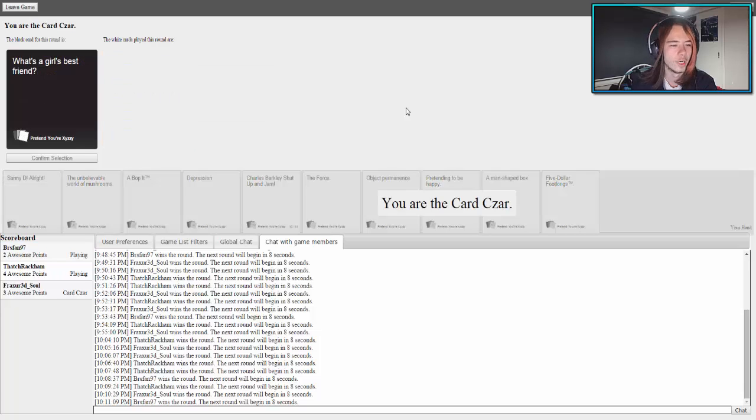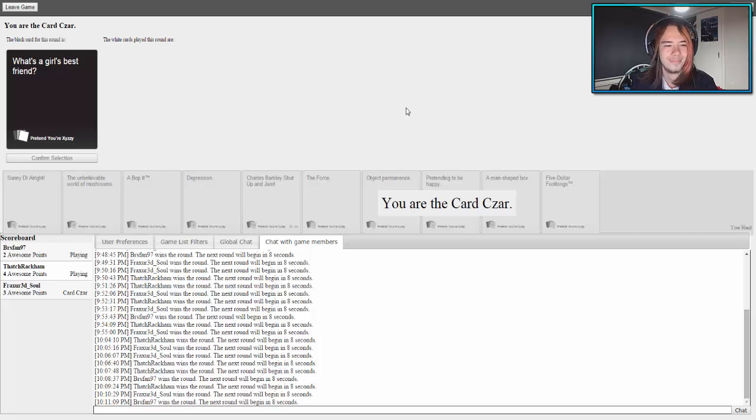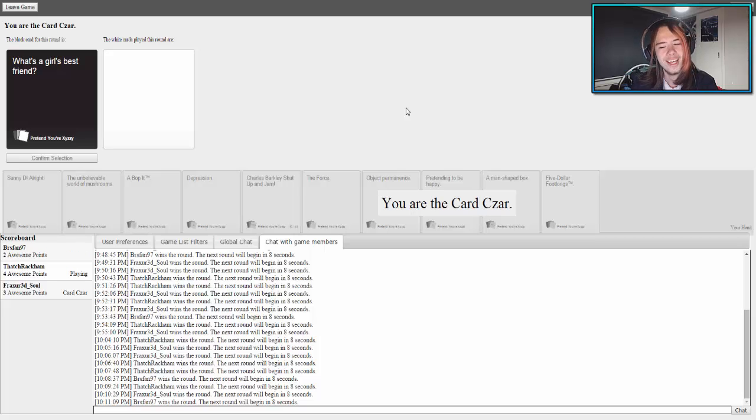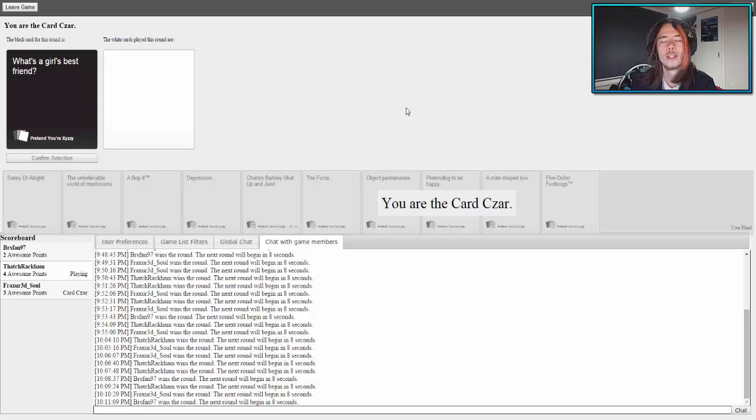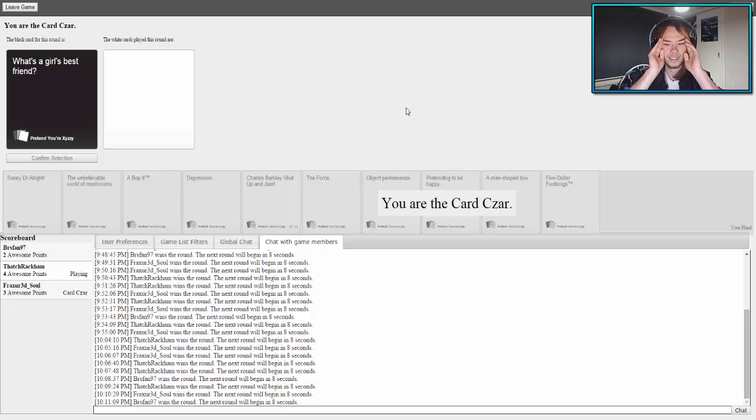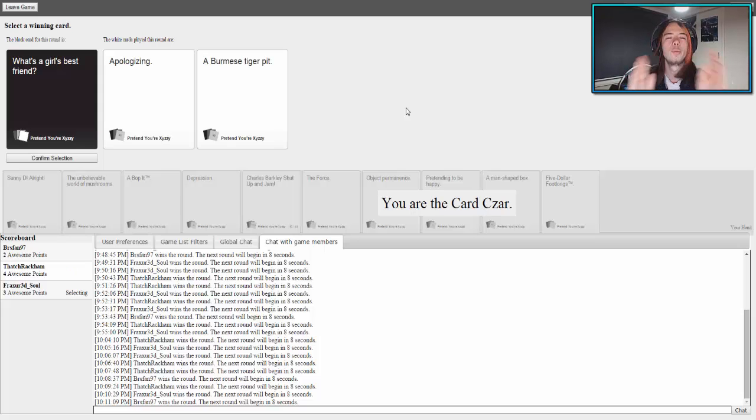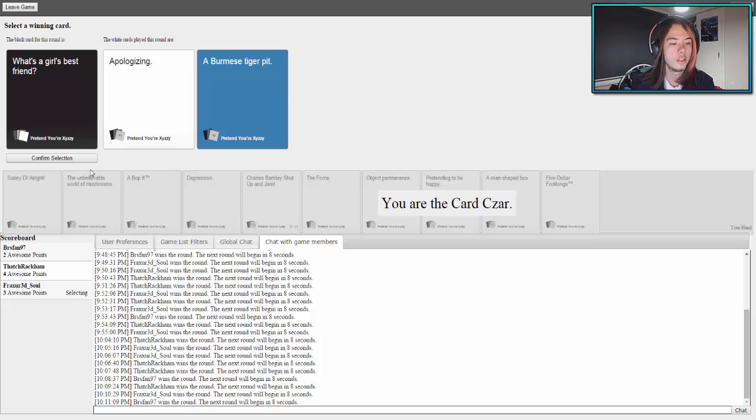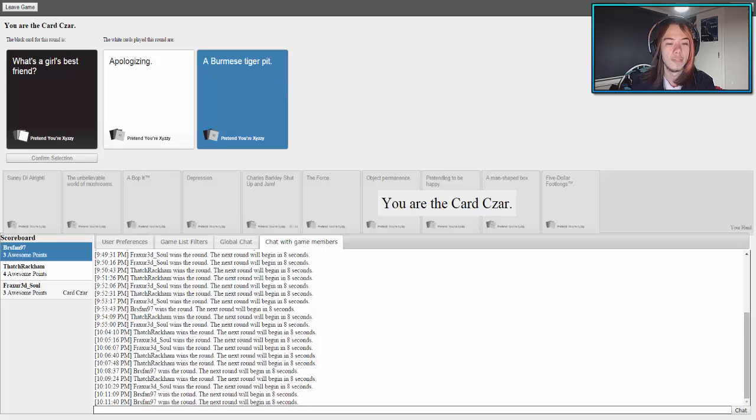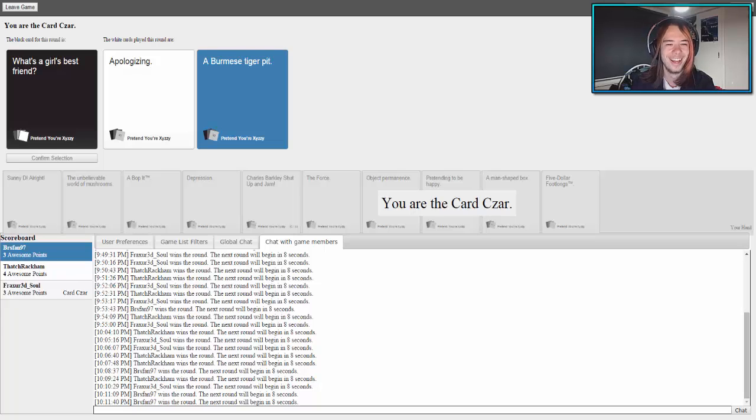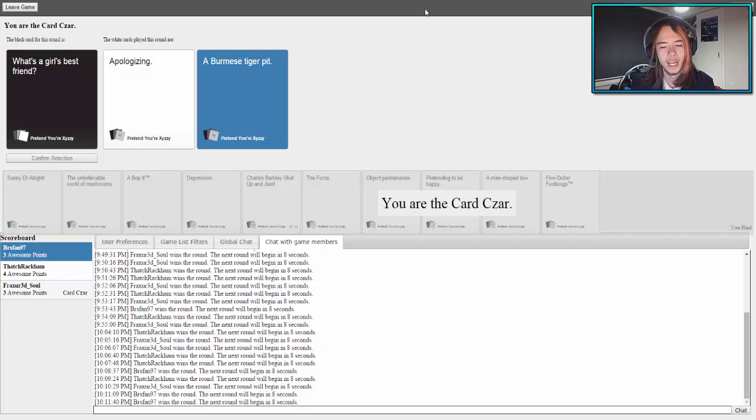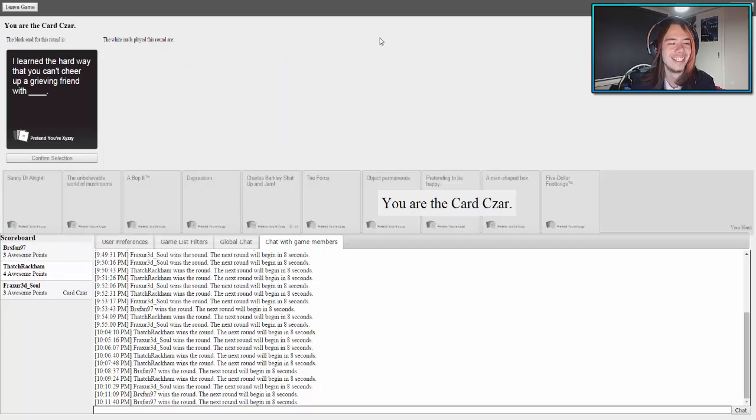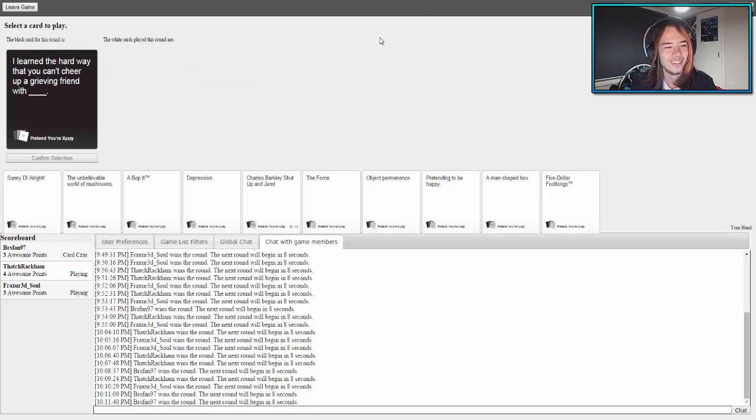What's a girl's best friend? This could be so bad right now, so bad or so funny. I have the best card for it. What's a girl's best friend? Apologizing. What's a girl's best friend? A Burmese tiger pit. When she's on that certain time of the month, if you chuck her in one of them it'll be all good. And then you apologize, you'll win. Yes, I'm sorry darling.